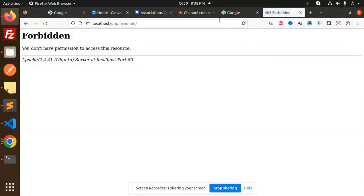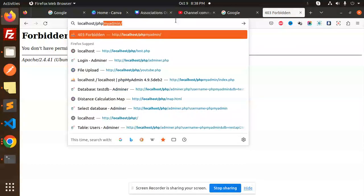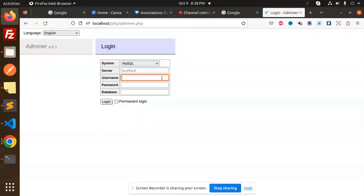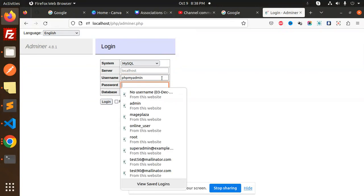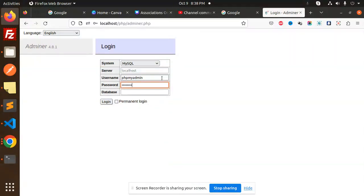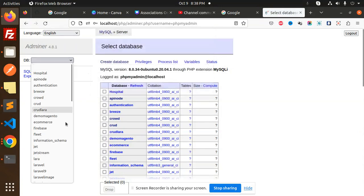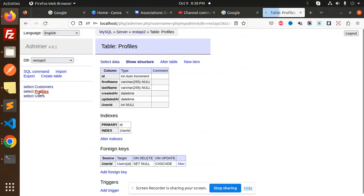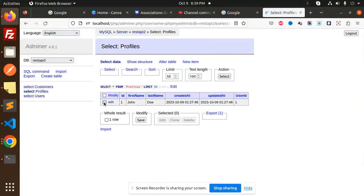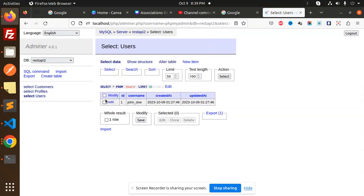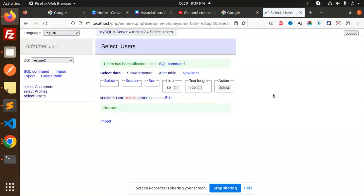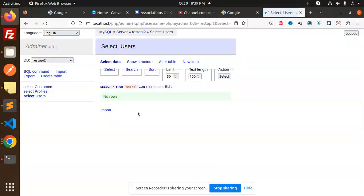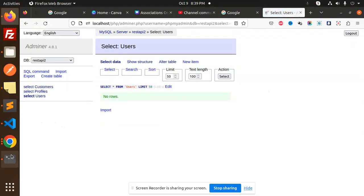We've created the user with John Doe. If that user already exists we need to delete it first, so let's go to phpMyAdmin. Here we have the rest_api2 database — searching for it — we have profiles and users. Let's delete those entries so the table is clear.